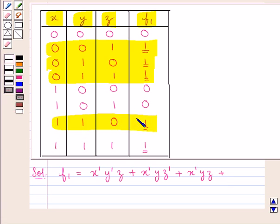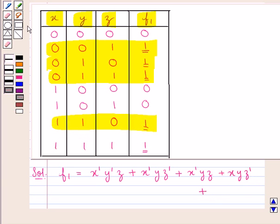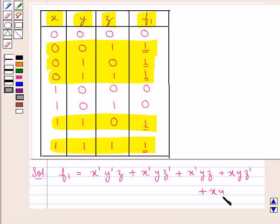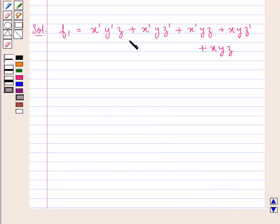Plus, consider this row in which F1 is 1, X is 1, Y is 1, and Z is 0. So it would be X into Y into Z complement. Plus, consider this last row in which we have F1 equal to 1 and X, Y, and Z are also 1. So it would be represented by X into Y into Z. So, we have formed the function F1 as this.